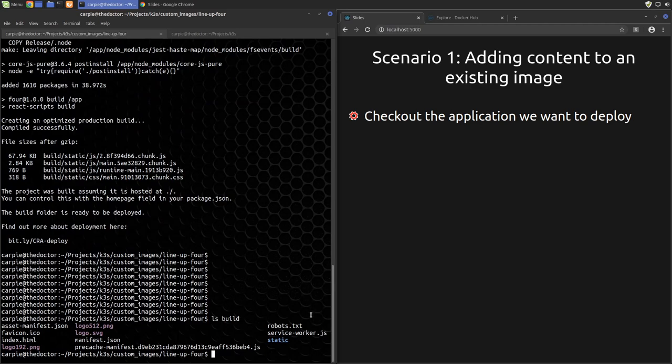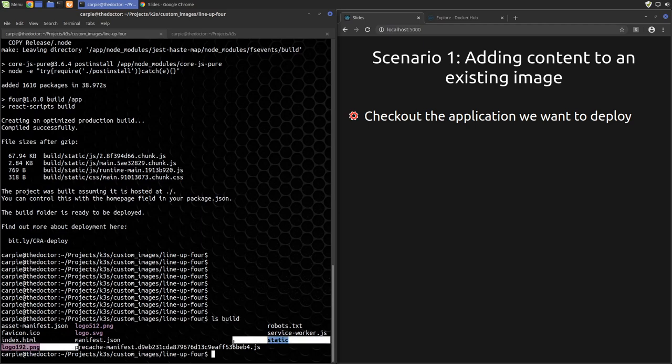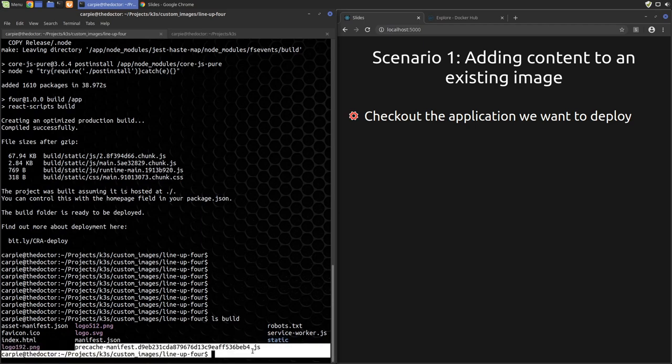Okay, when it is finished running, if we inspect the build directory, we can see our application code. You can see there's an index.html, some JavaScript files, etc.